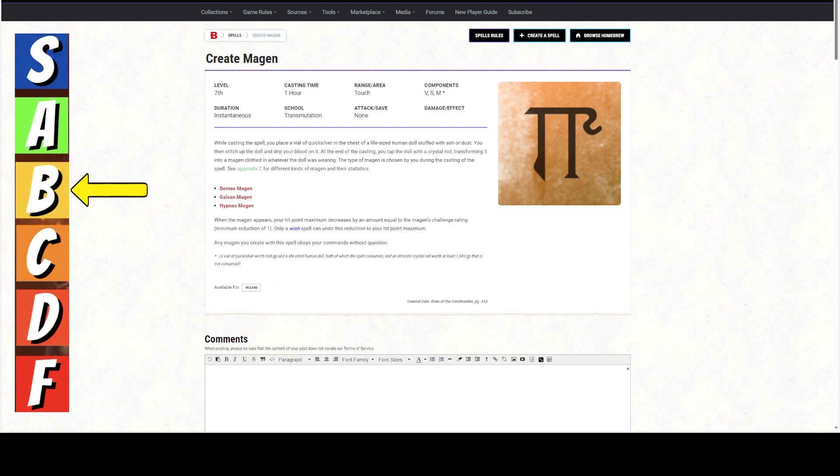Today we're talking about the spell Create Magan. We are going to start out giving this spell, just on its merits, a B. But that B is going to change once we start talking about how we can power game the spell.